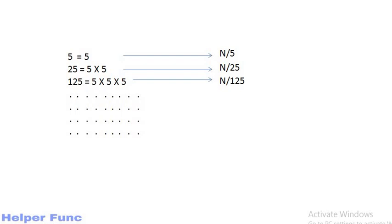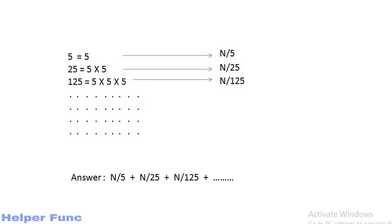Similarly, if a number is divisible by 125, then it will contribute 3 times and thus we will consider these numbers one more time and add n by 125 to our answer. Thus the answer to our problem is n by 5 plus n by 25 plus n by 125 plus dot dot dot which means until this not becomes 0.